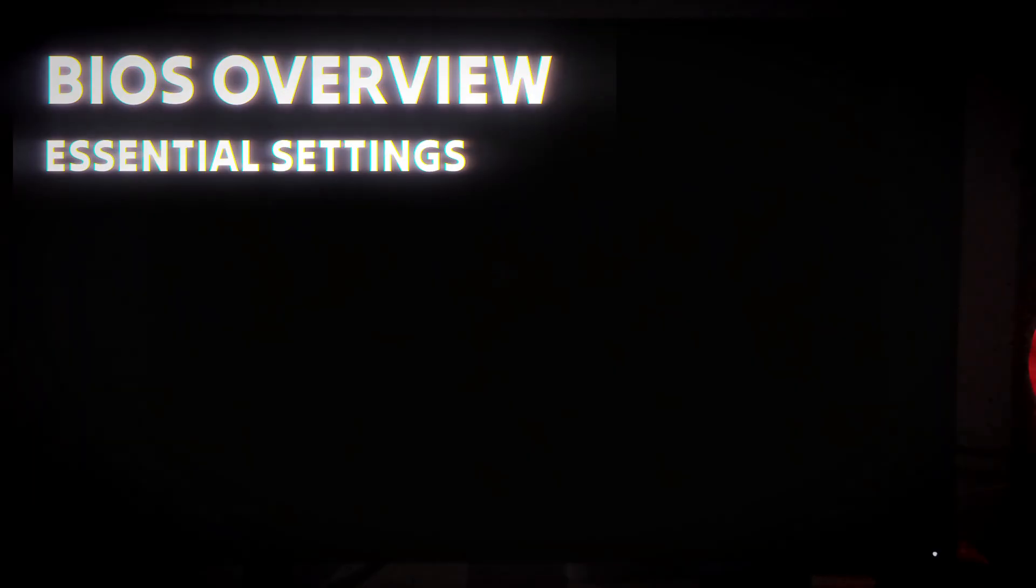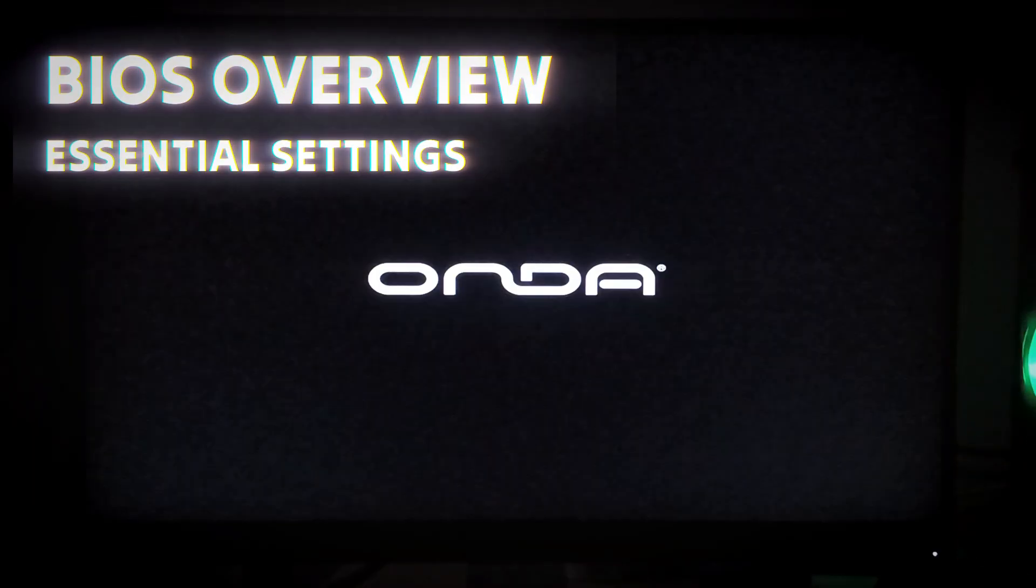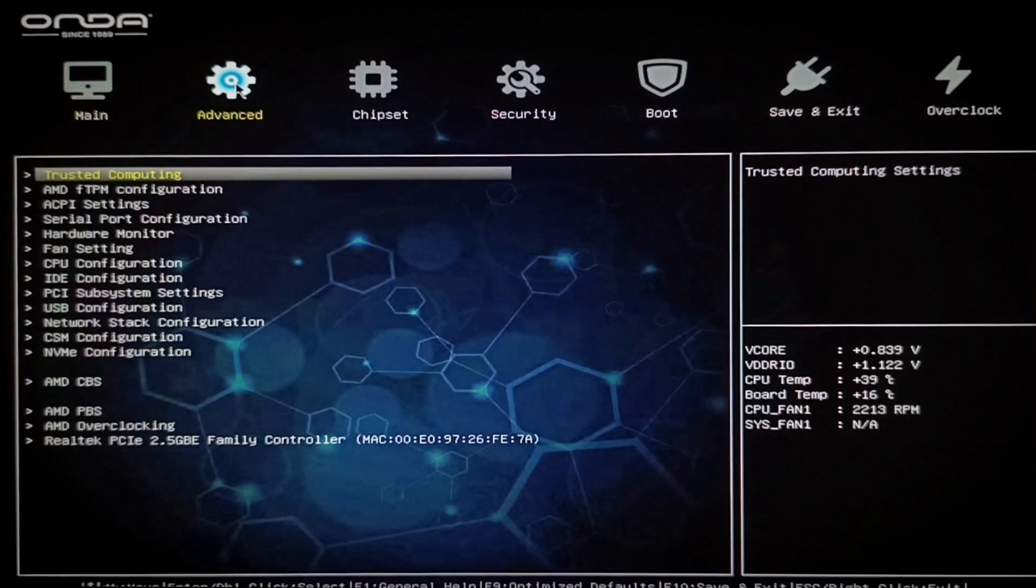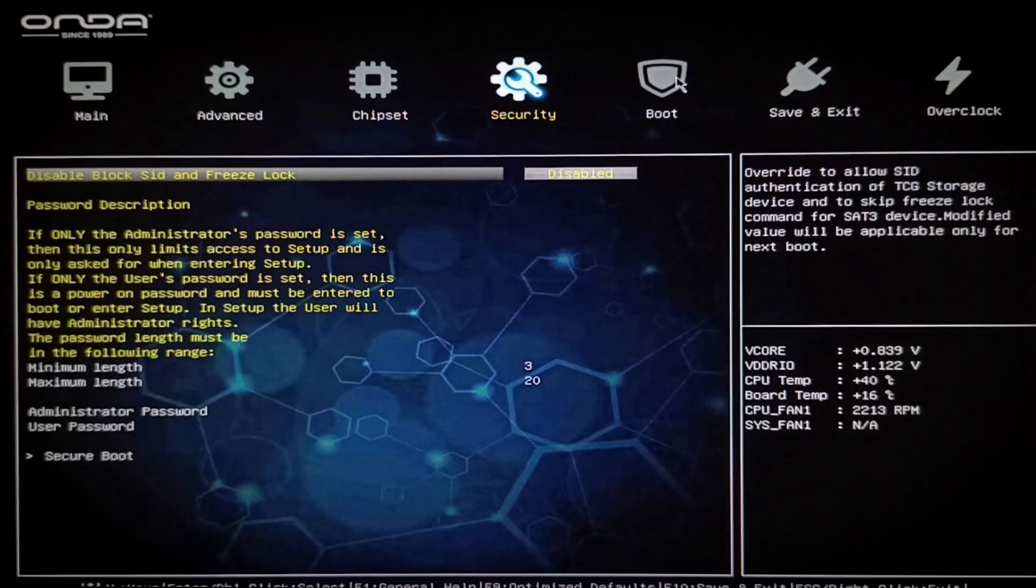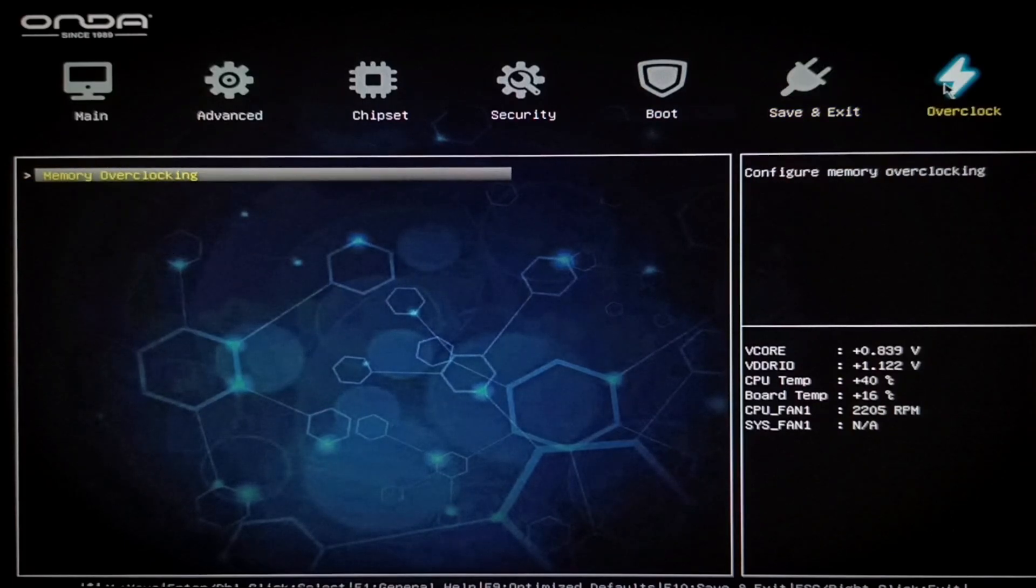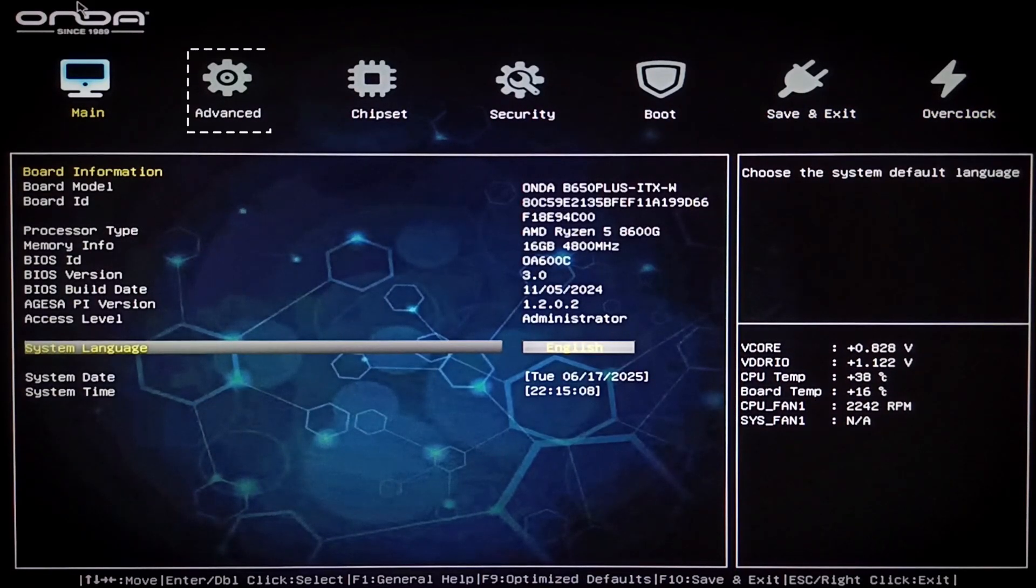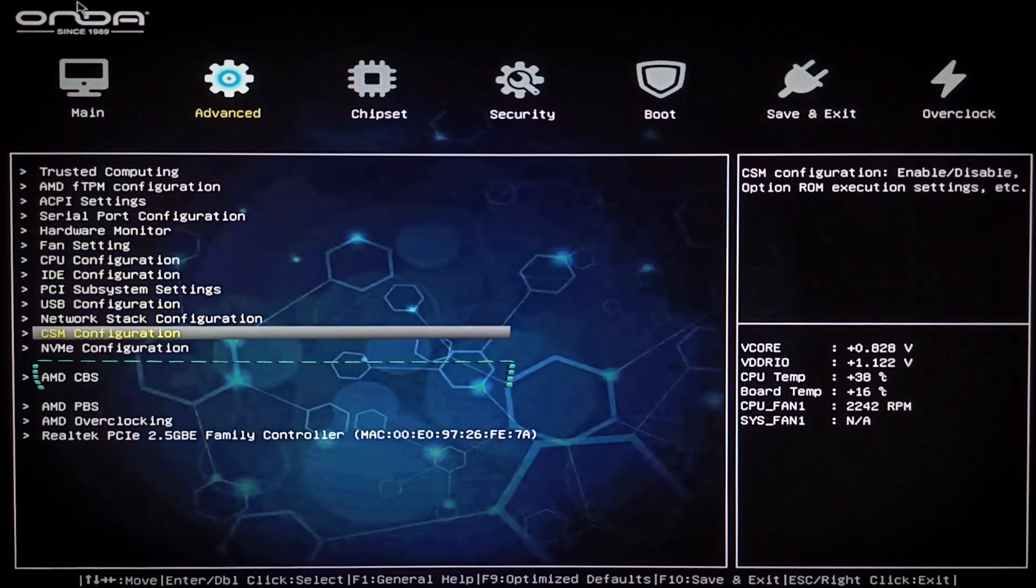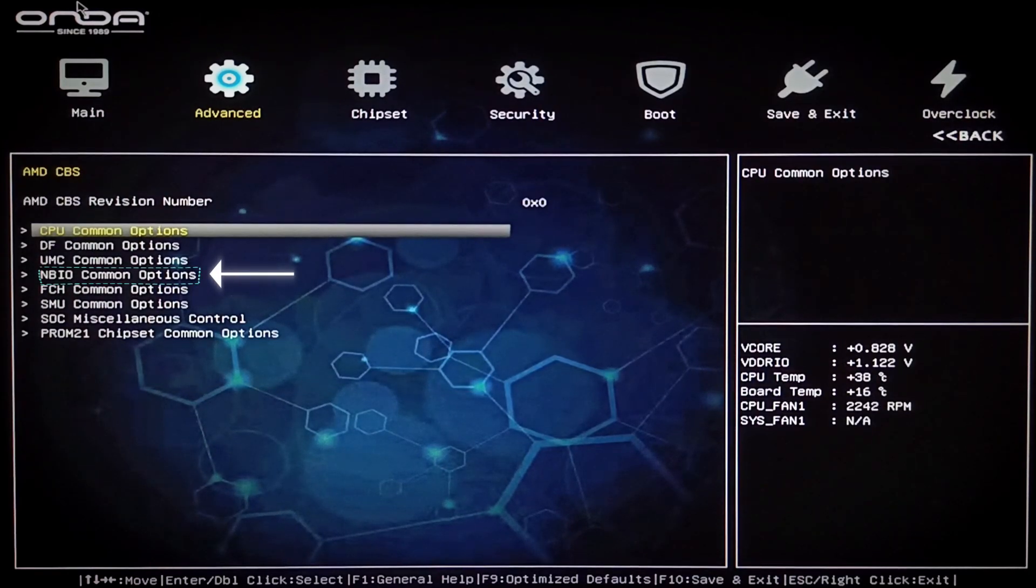Alright, the BIOS UI on the Honda B650 Plus ITX looks almost identical to what we saw on the Maxson B650 Wi-Fi motherboard. Be sure to check out that video on our channel if you haven't already. Now let's walk through some essential BIOS settings, starting with how to increase shared graphics memory.